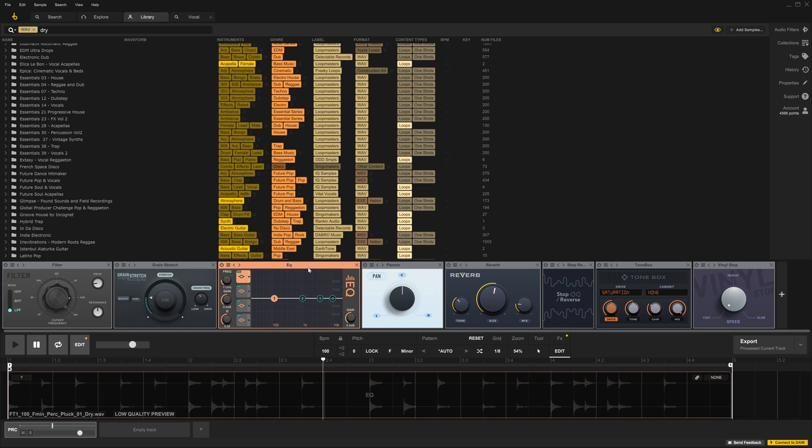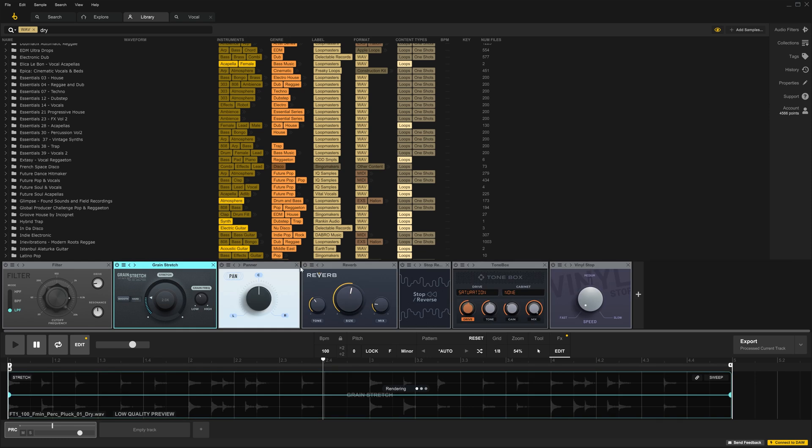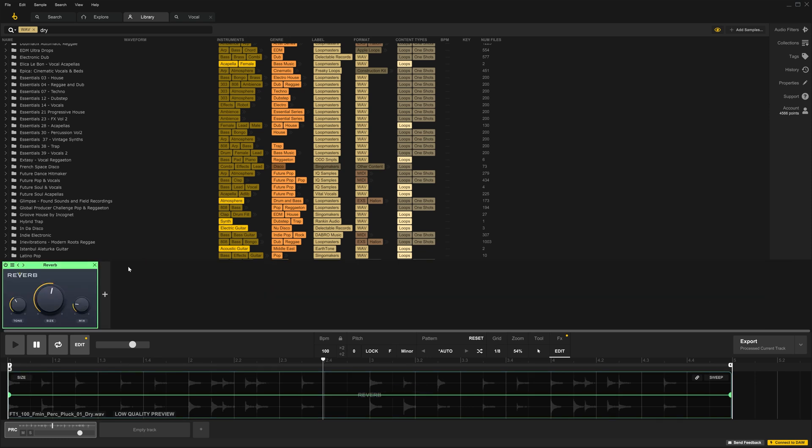But I do want to point out that they do have modulation capabilities inside of the Track View. I'm going to delete everything except for the Reverb, just so we can focus up.